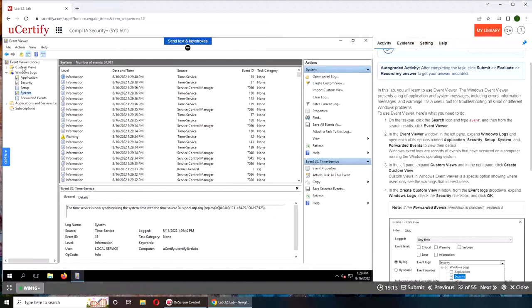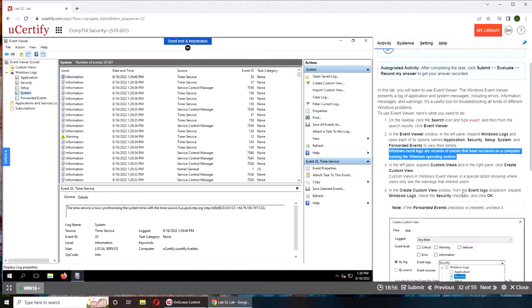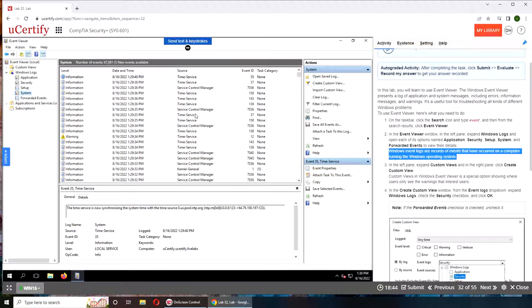So it says custom views right here. This is important: it's saying Windows event logs are records of events that have occurred on a computer running the Windows operating system. So Event Viewer logs everything - you log in, you have a failed login attempt, maybe you're typing your password wrong or the caps lock was on, so it will log everything.